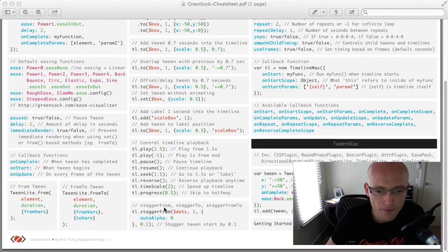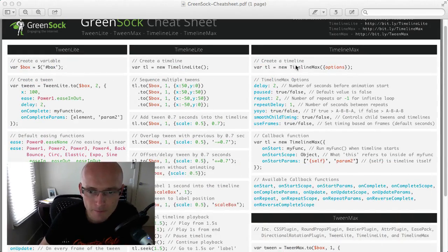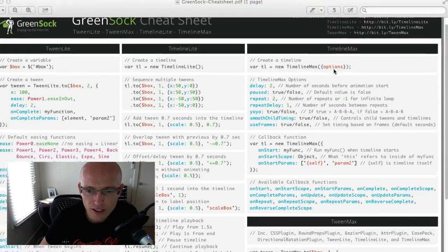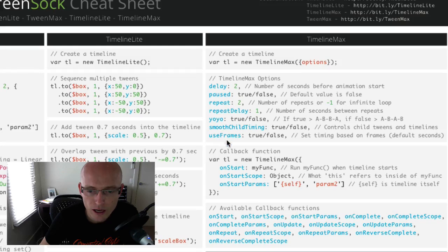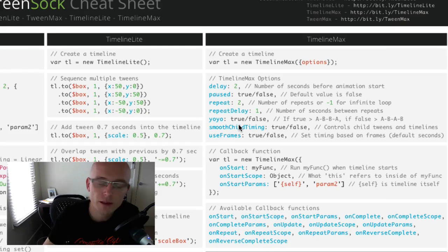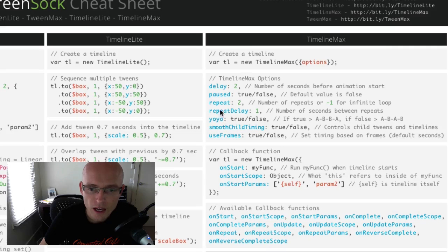Okay on the right we've got TimelineMax again, how to set it, where you're setting the options and what the options are. This is not covering all of them but the most commonly used are in here.